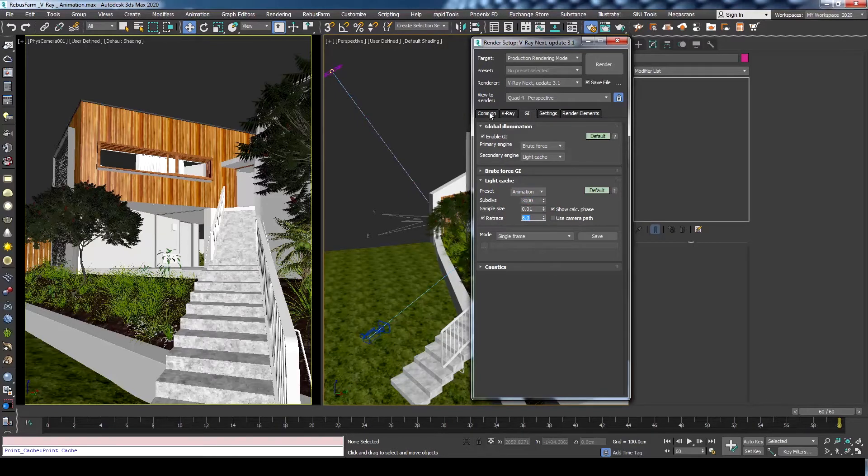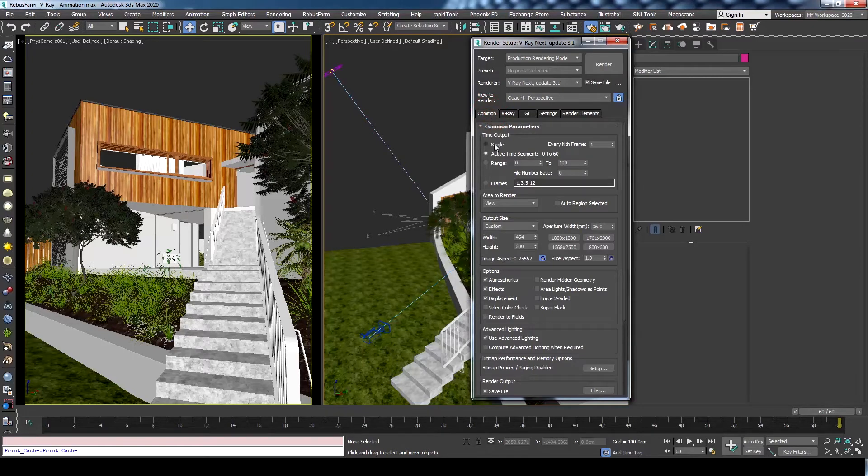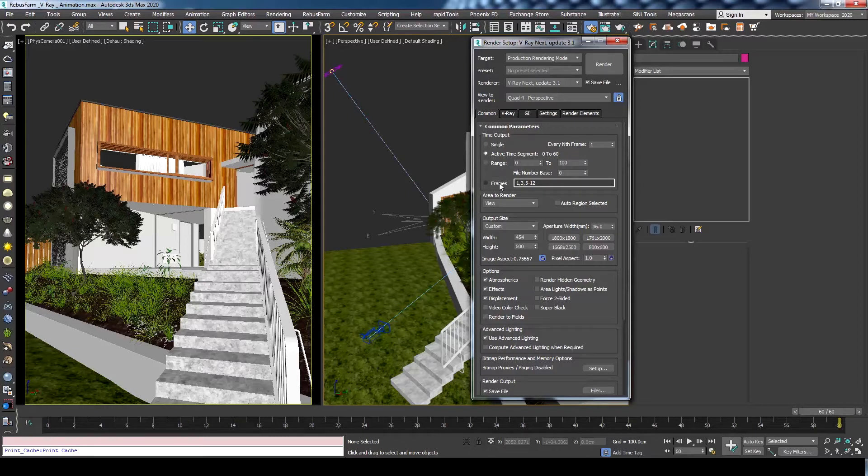Now, moving to the common tab, we will define the rendering frame range and rendering output. As you can see, the animation we have is 60 frames long, so we will specify that by choosing active time segments.